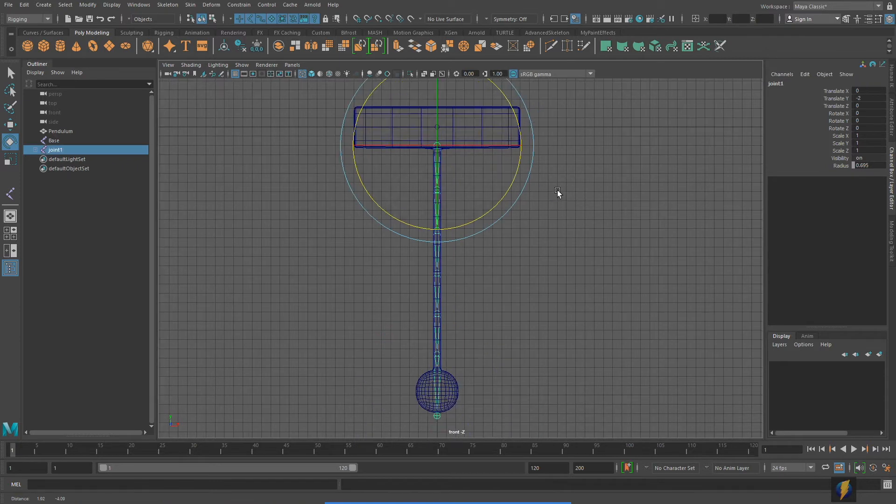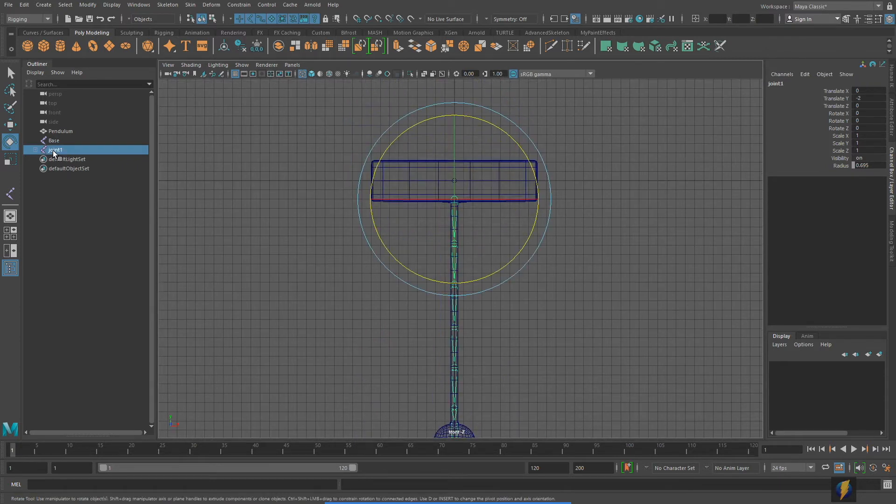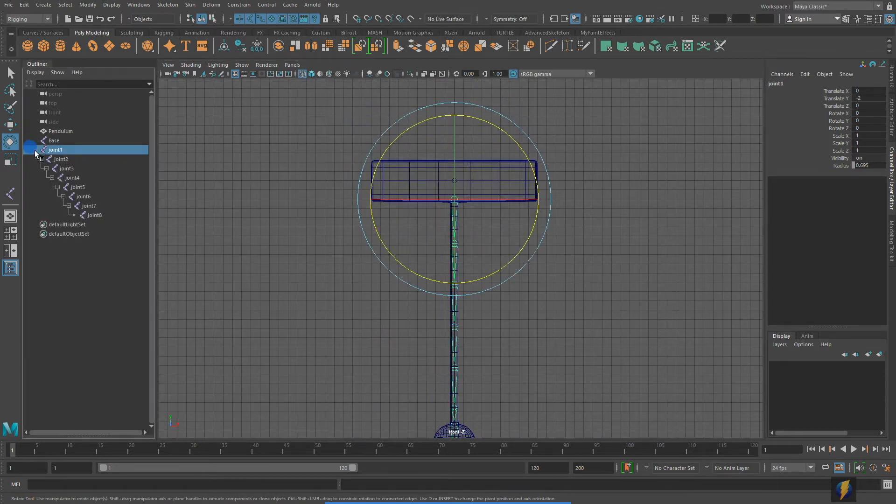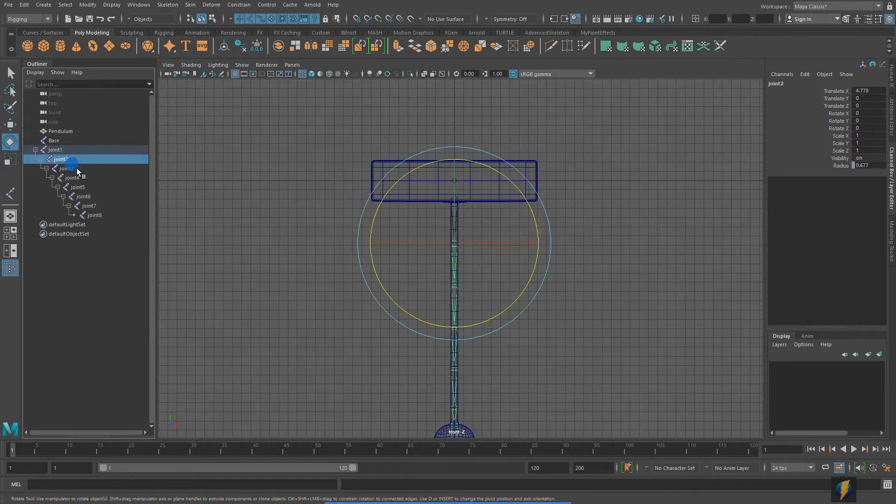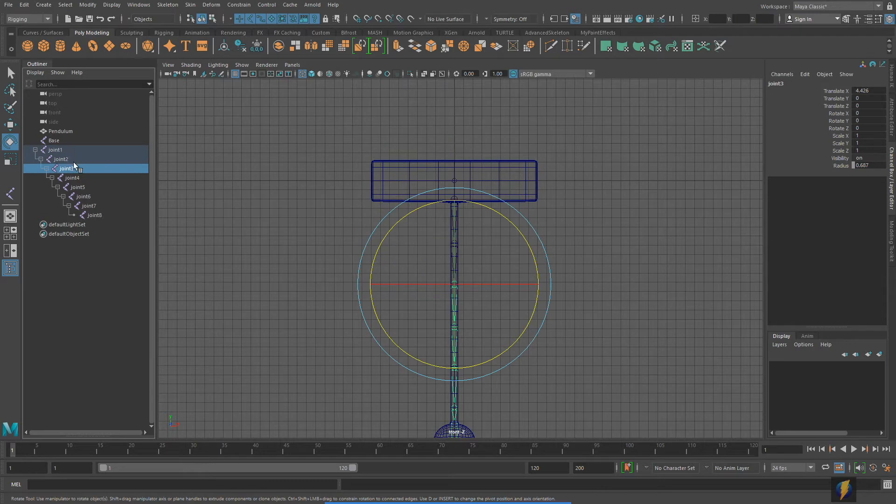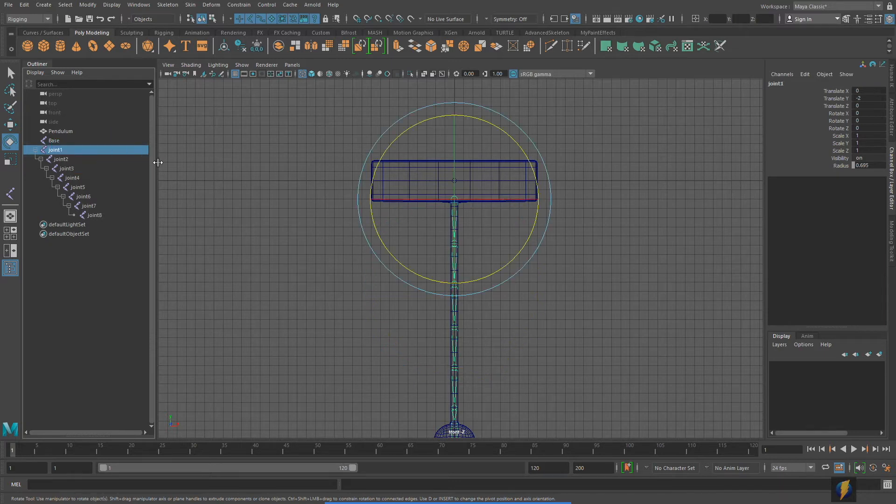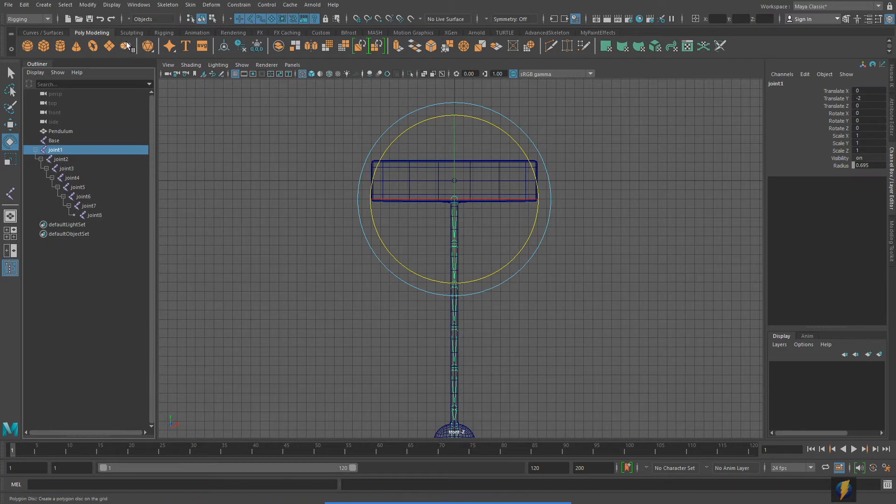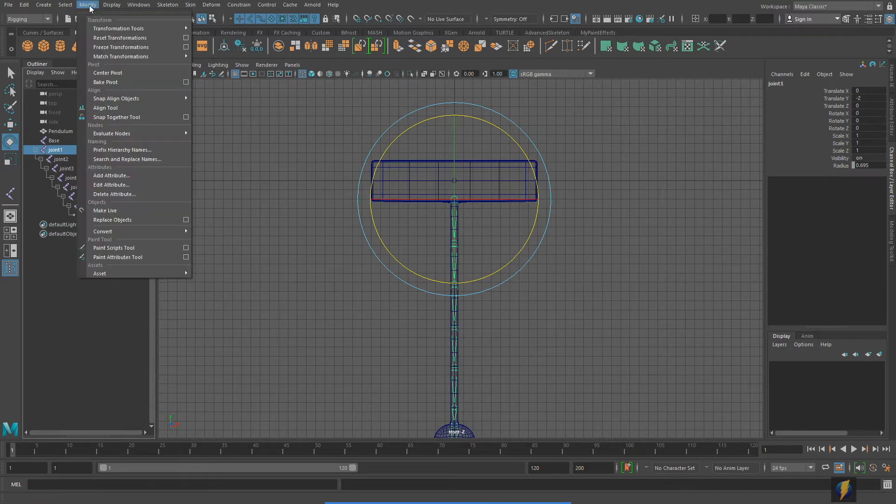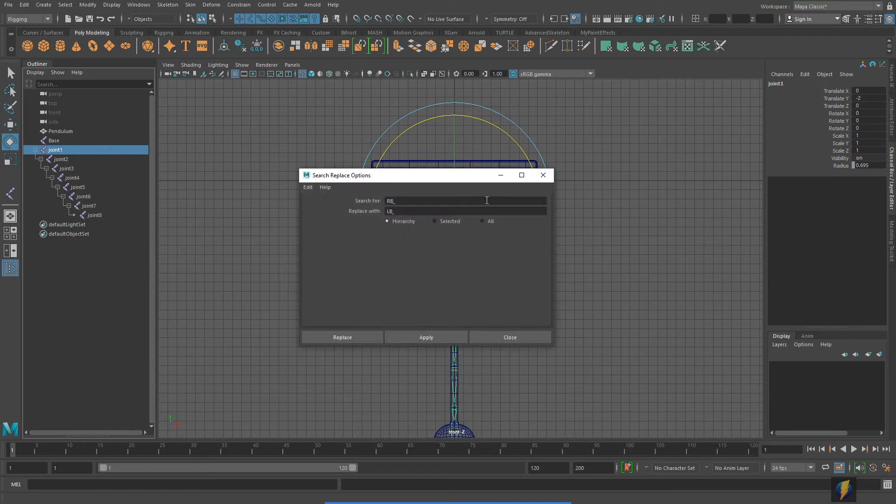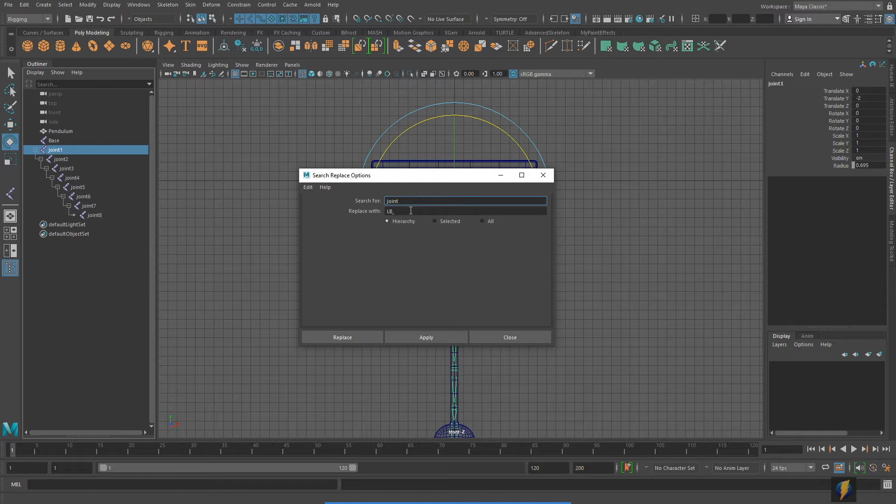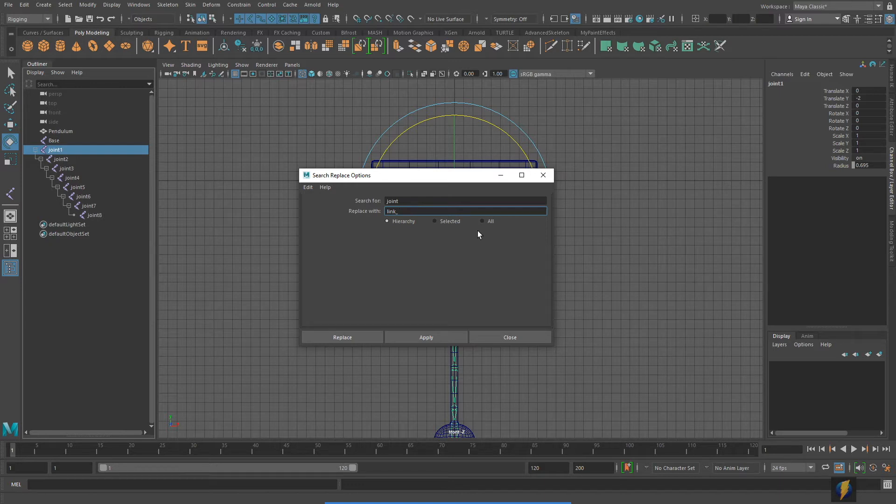Now that we have this chain, I'm going to rename these. Instead of calling it joint 1, 2, 3, and so on, perhaps a more logical naming convention might work better. I think I'll name them very similarly to the one that we created with Polygon Primitives. So, I'm going to go to modify and search and replace names. Everywhere where it's called joint, I'm going to replace it with link. And we'll put this little space in between.